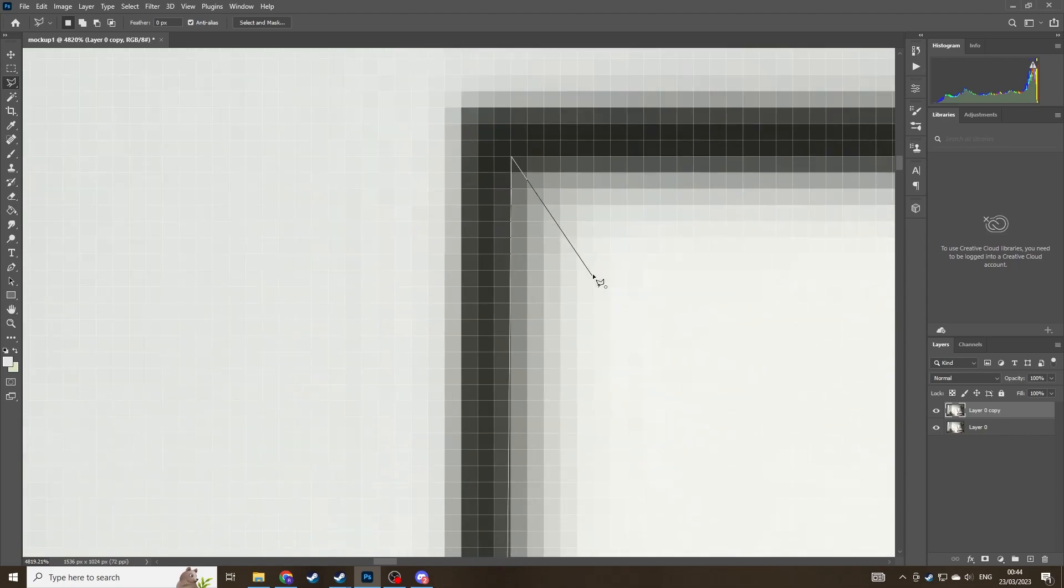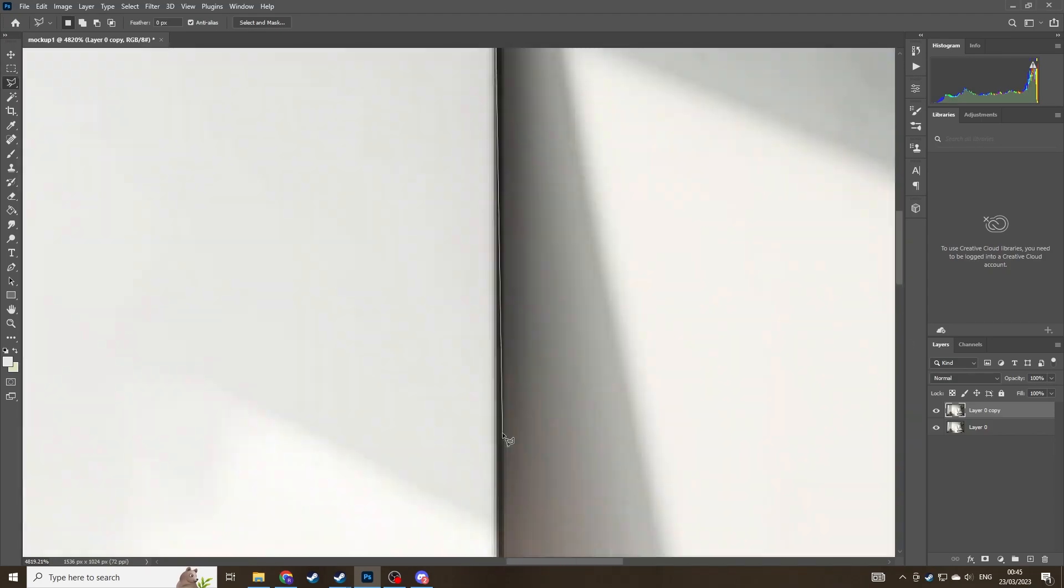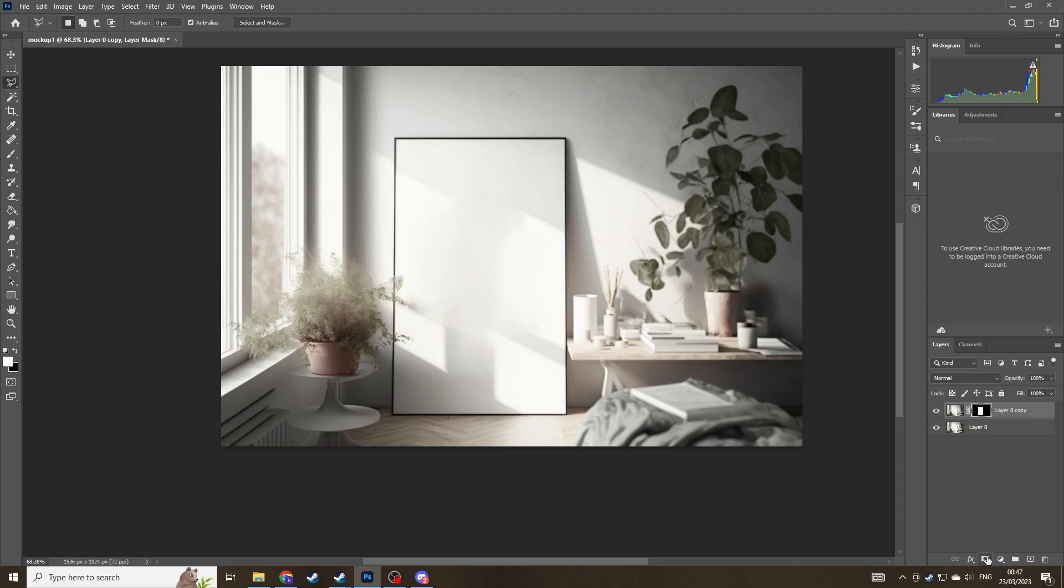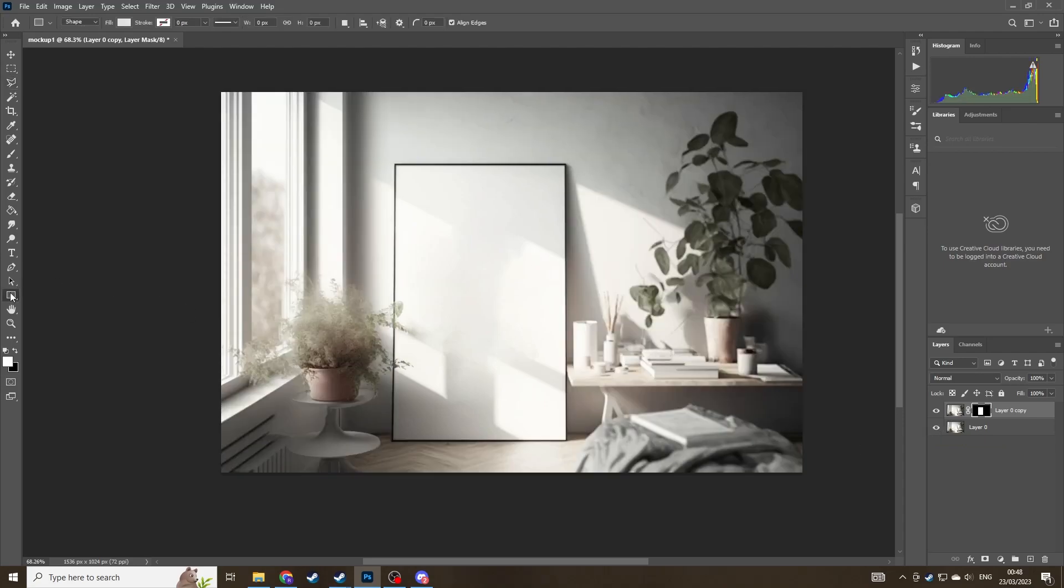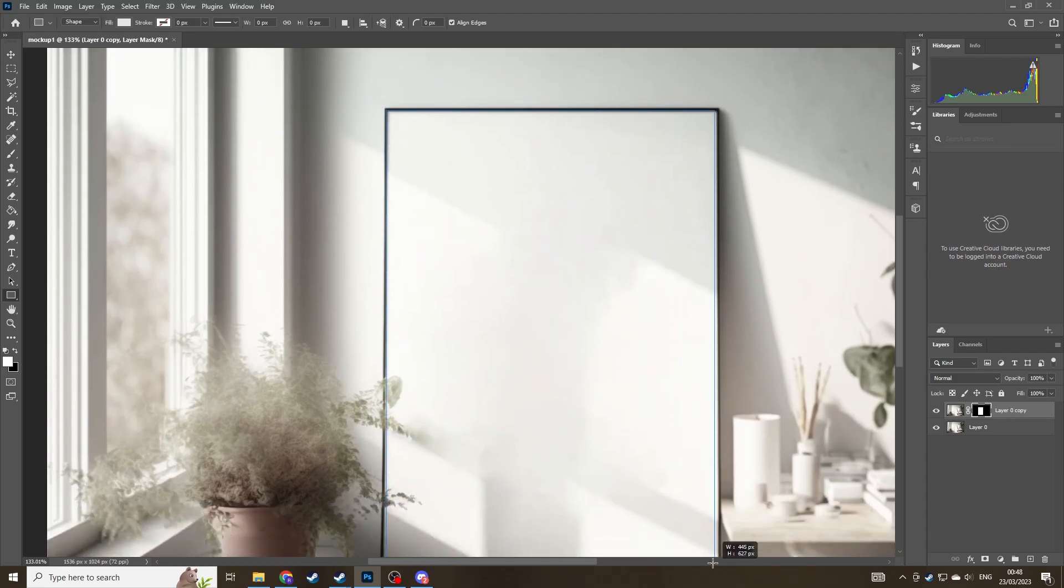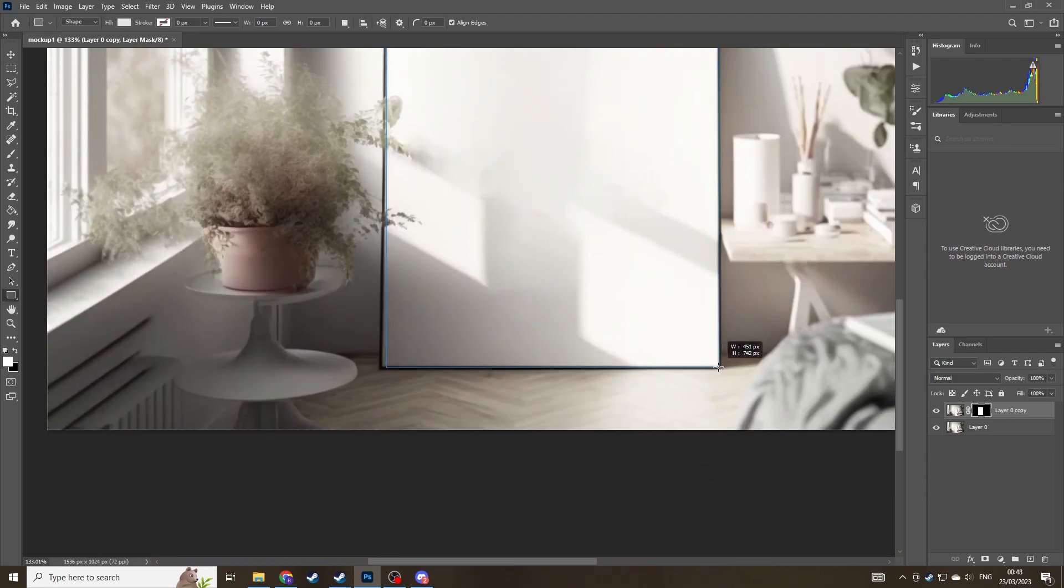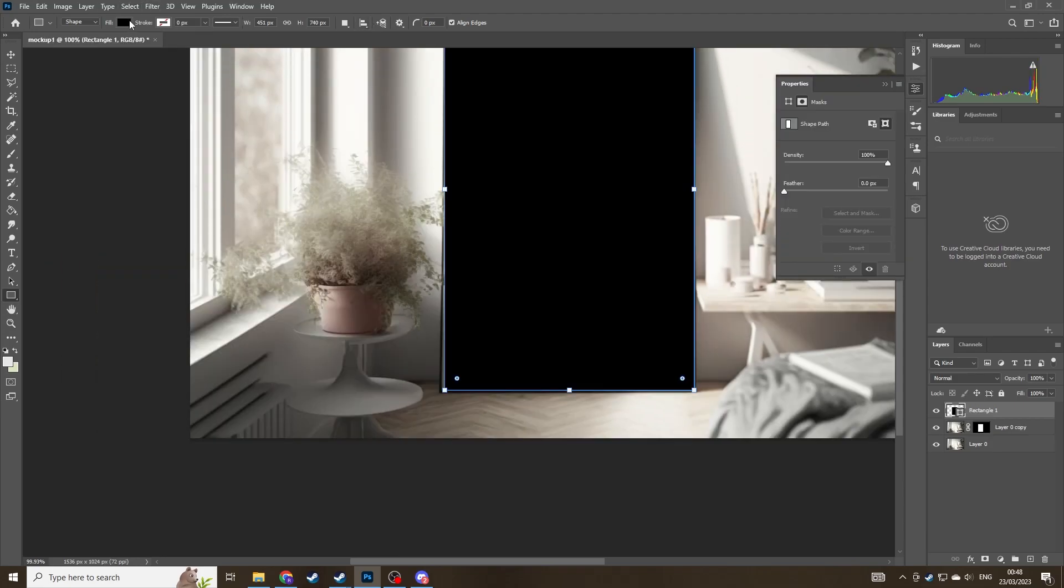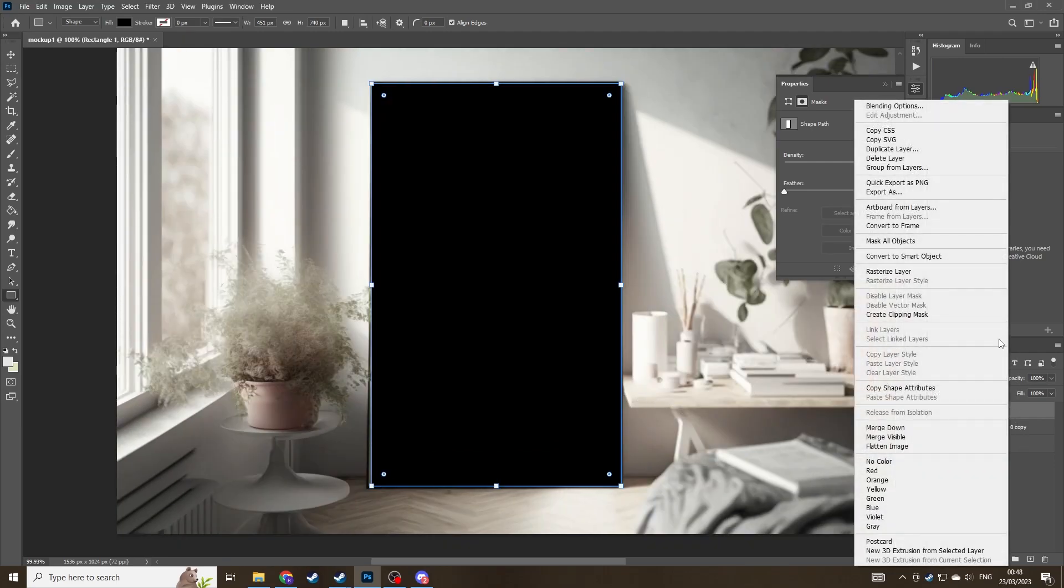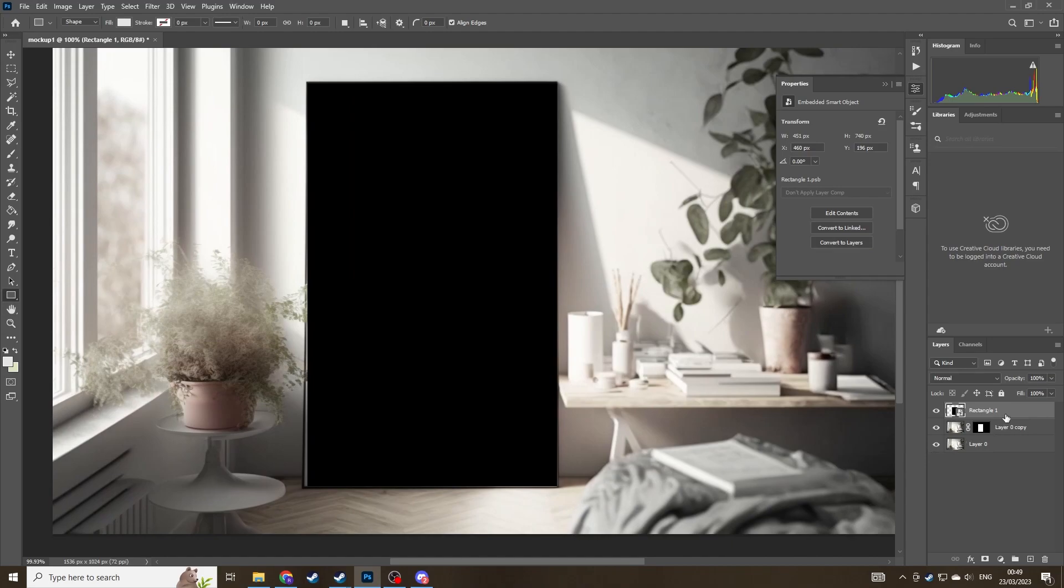Once you finish that, go to the bottom right and click create a layer mask. And you can see when I turn off the background, you've just created a mask of the actual frame itself. Now what we're going to do is switch to the rectangle tool and essentially just draw a rectangle as best you can over the actual frame itself. I'm going to change the color to black just so it's easier to work with. And then once you've done that, just right click on the rectangles you've made and click create a smart object.